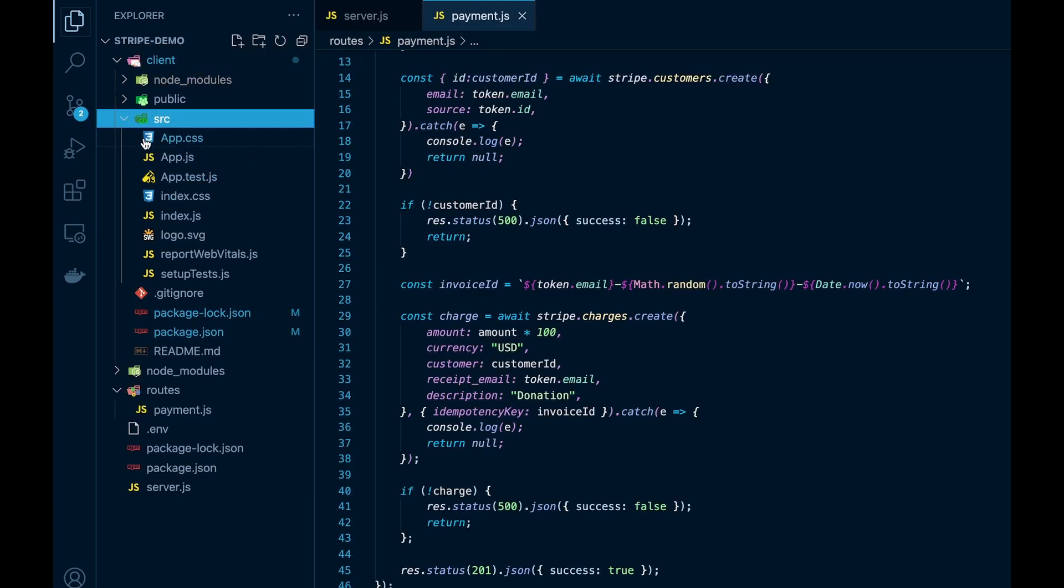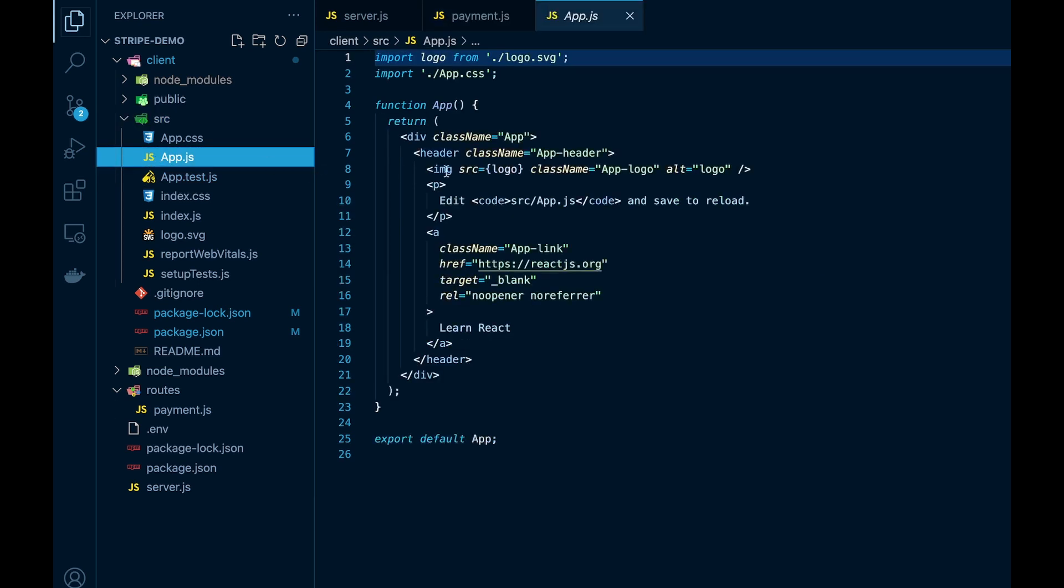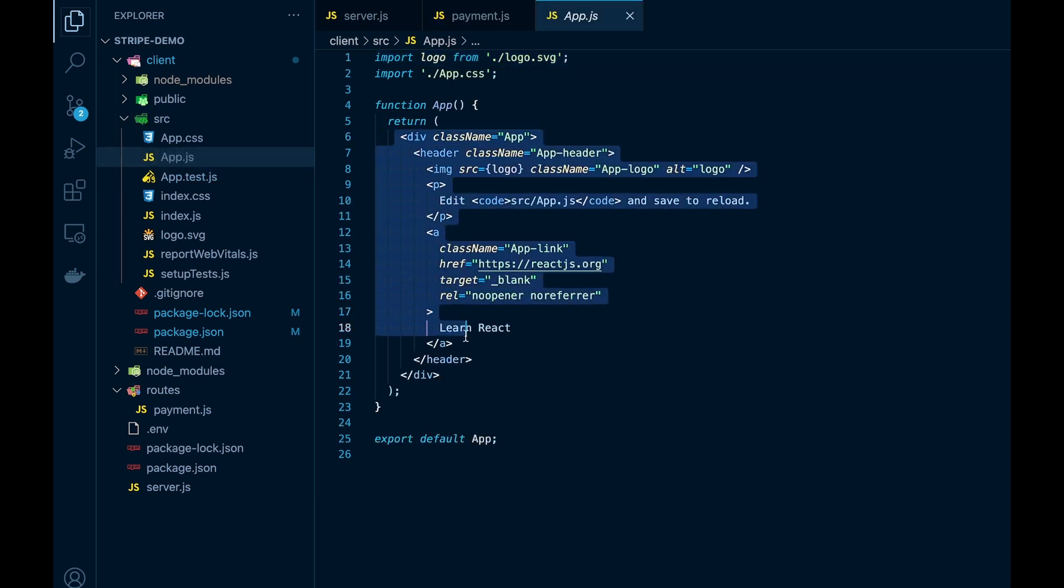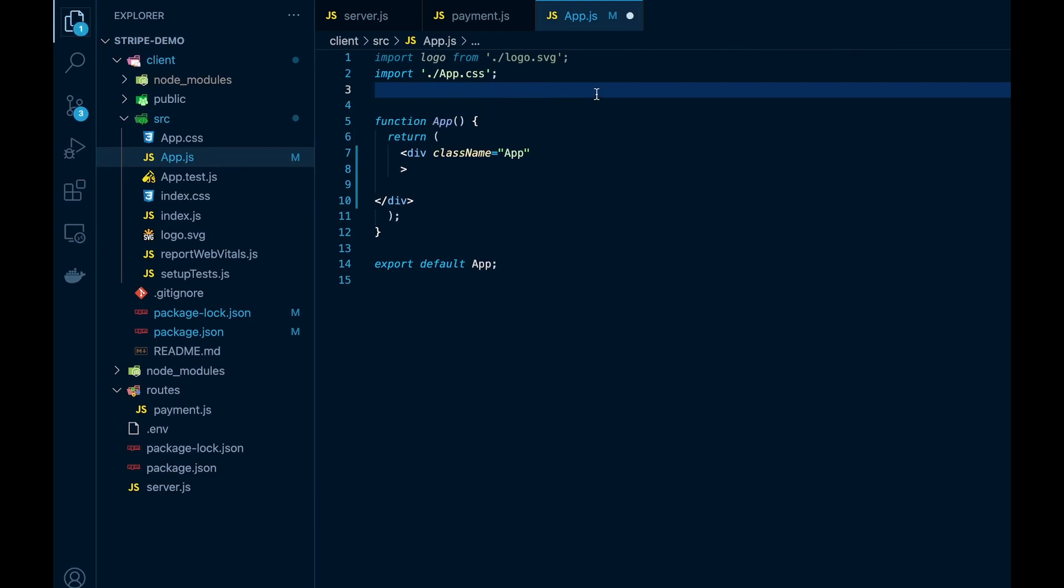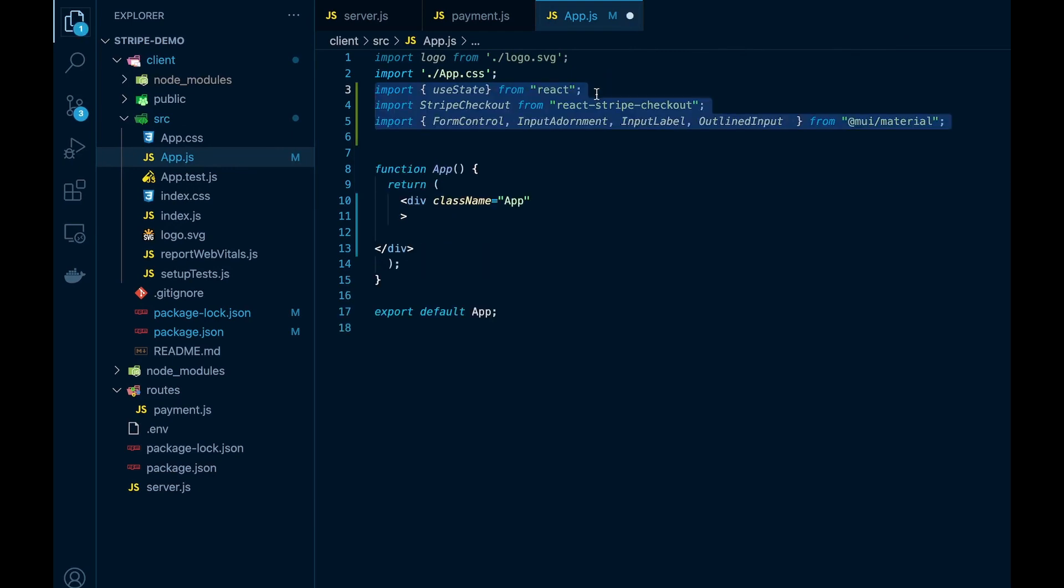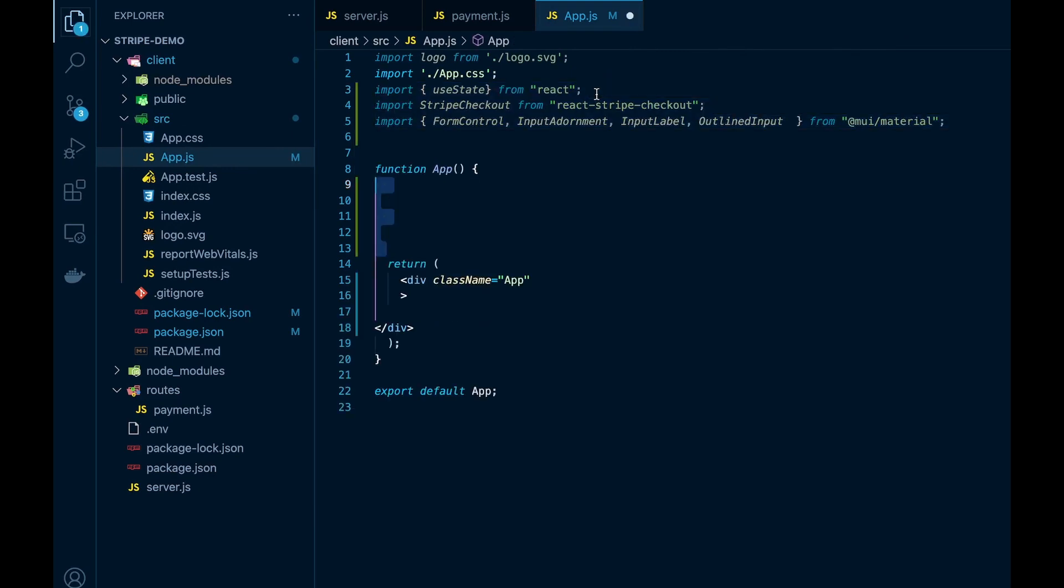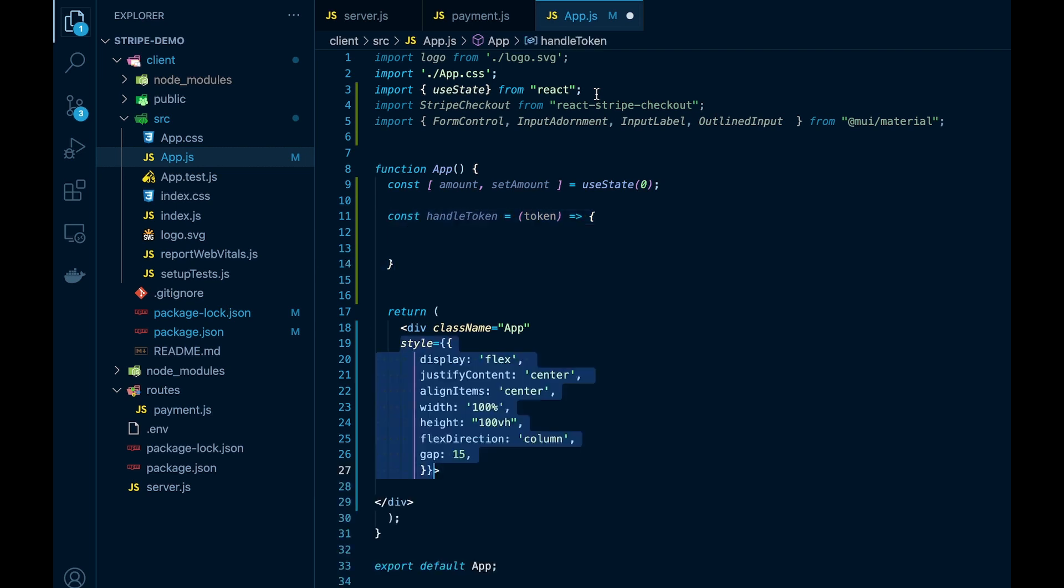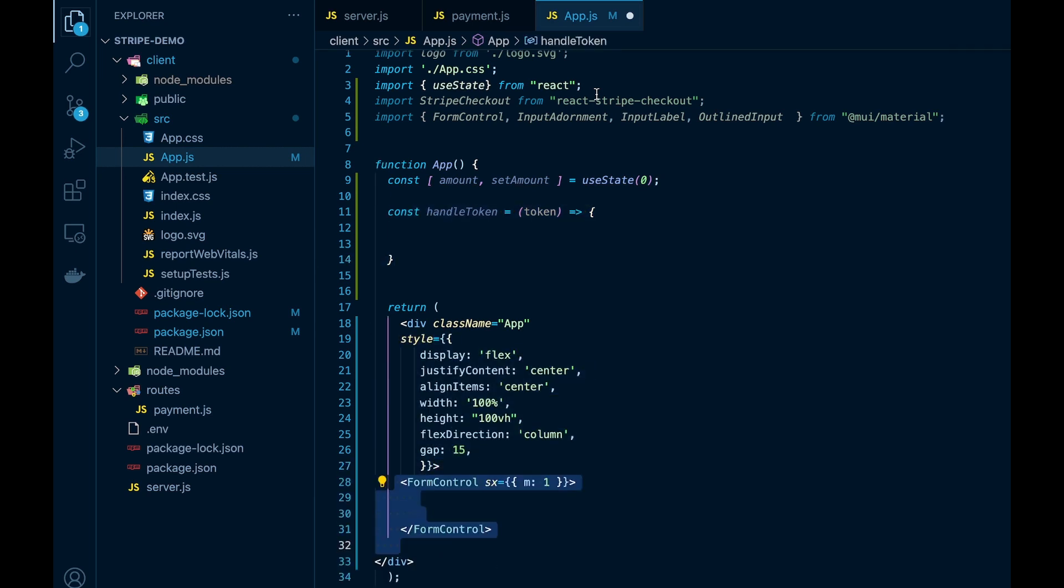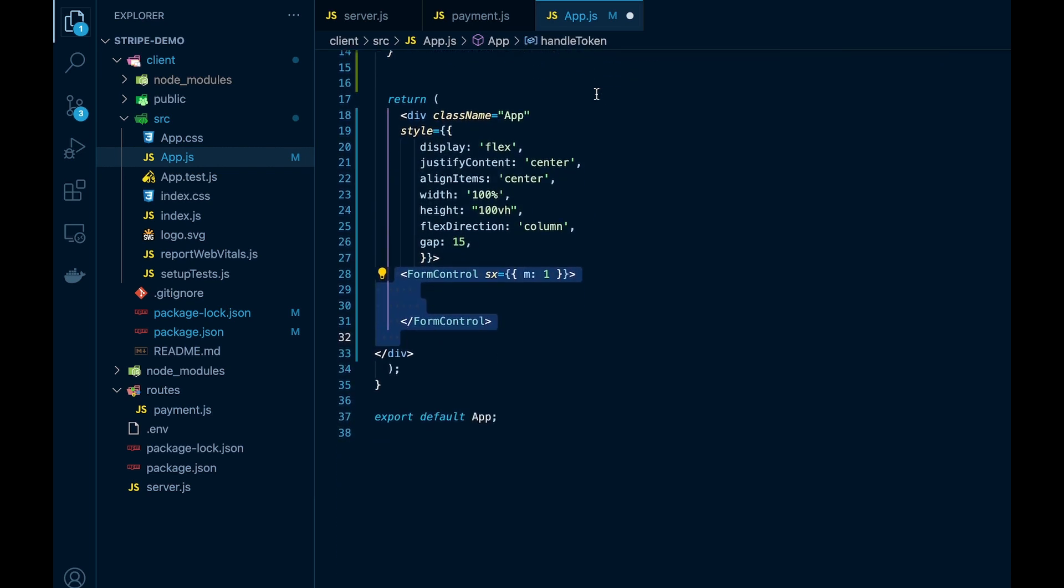This just makes all our requests from our front end proxy to our backend server running on port 5000. Here we'll delete the code in the app.js by default and set up the code we need for our front end. So we'll import everything that we need for this and we'll create a handle token callback.